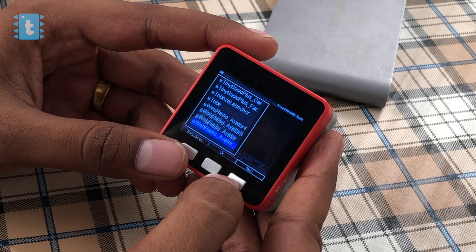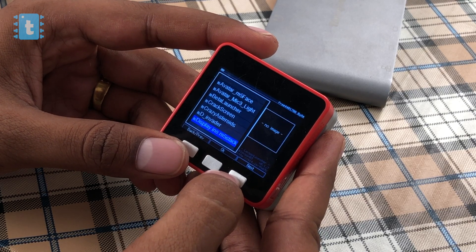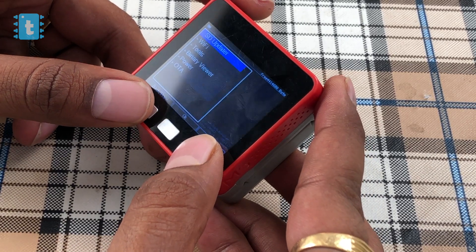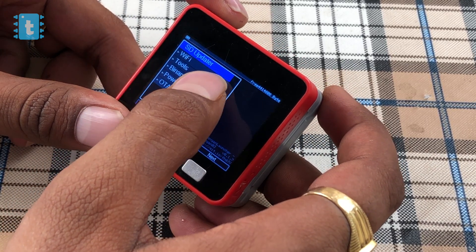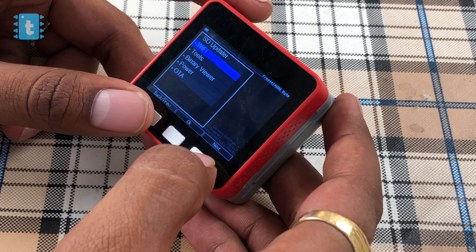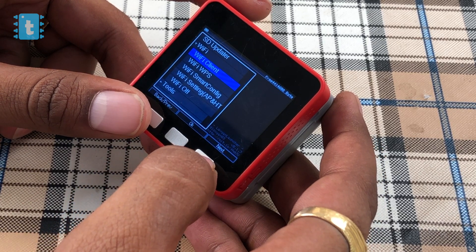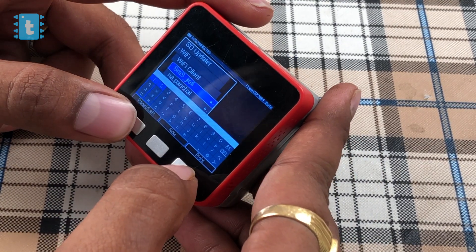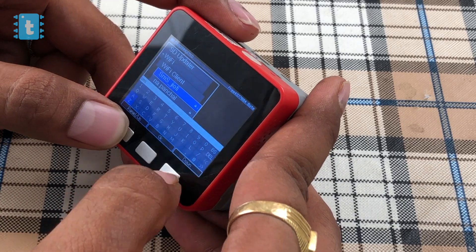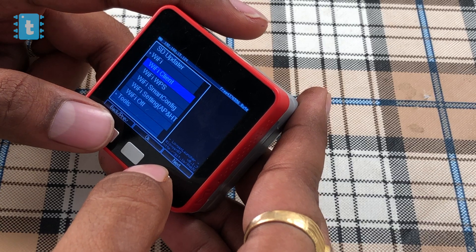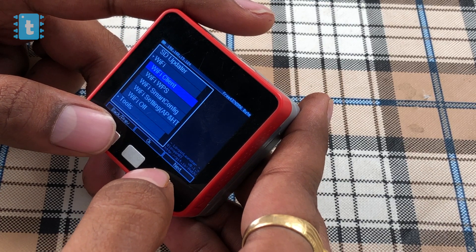Now let's jump to the second part about the launcher features and loading apps from the SD card. This is how the launcher looks. It has an SD Updater option which helps you load apps from the SD card. Then we have a Wi-Fi option with several options for connecting the device to a nearby router or hotspot. The most interesting is the first one, which uses an on-screen keyboard for entering the password. There are also options like WPS, Smart Config, and Access Point.